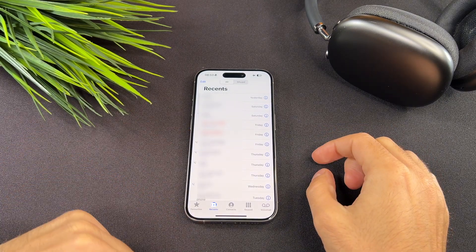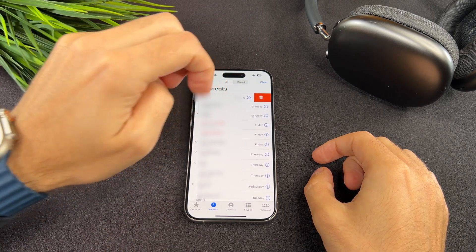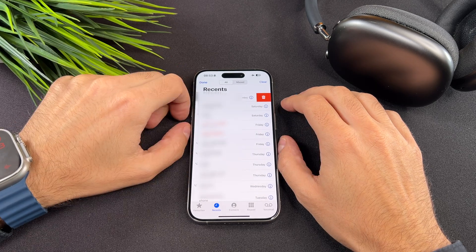Open the phone app. At the bottom, tap on the recents tab. Now you will see a list of your recent calls. When you swipe on it, you can delete it with this button.